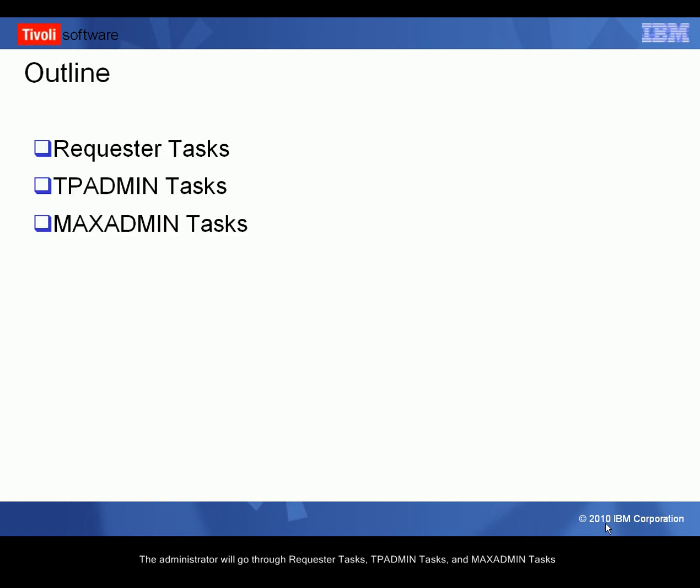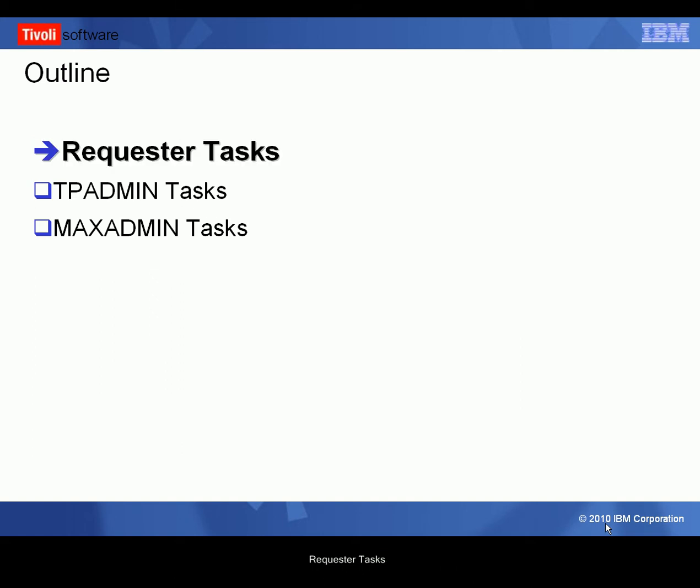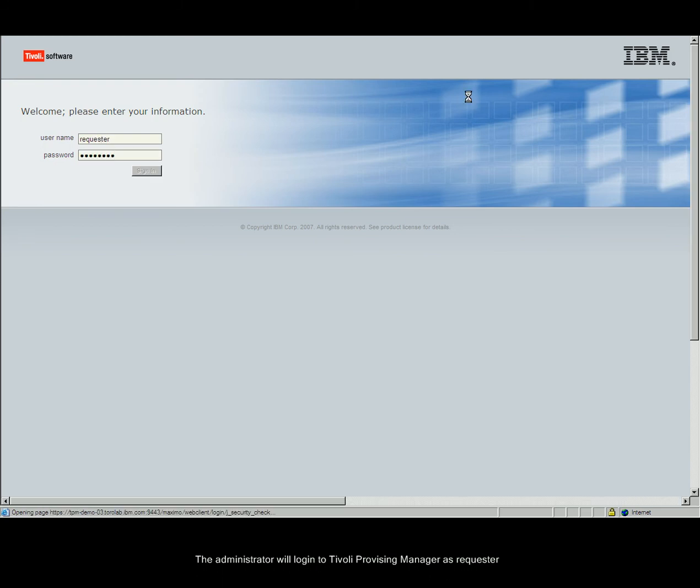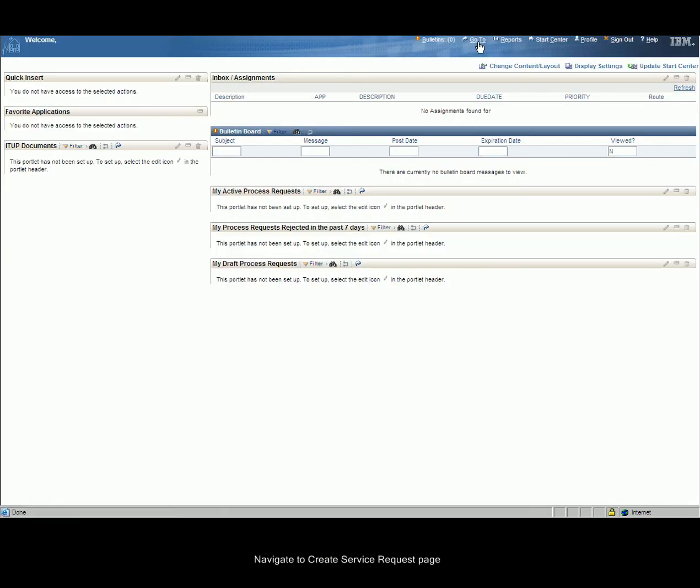The administrator will go through the requester tasks, tp-admin tasks, and max-admin tasks. For requester tasks, the administrator will log into the Tivoli Provisioning Manager as requester and navigate to the Create Service Request page.